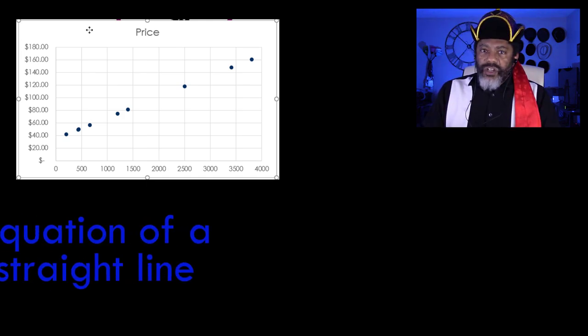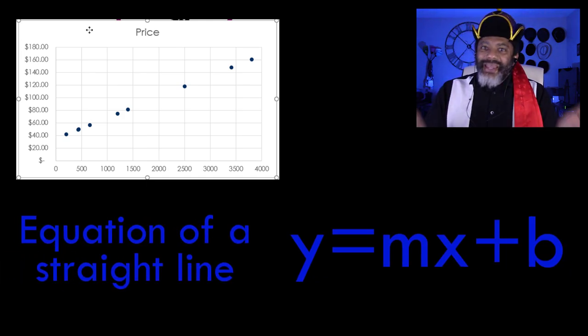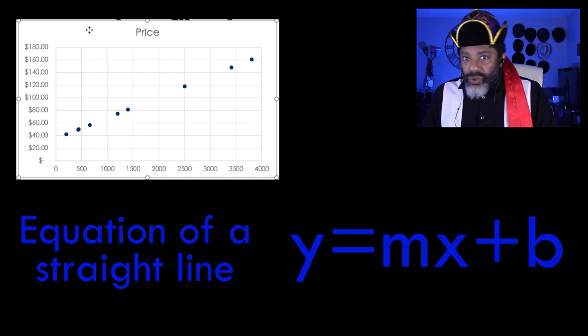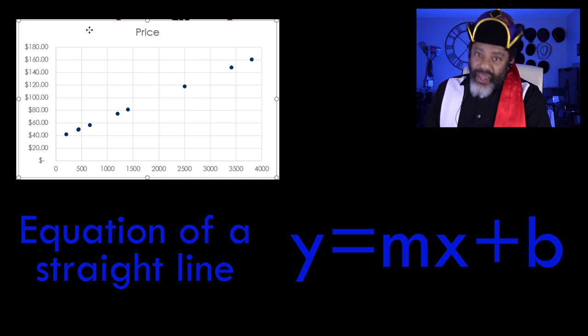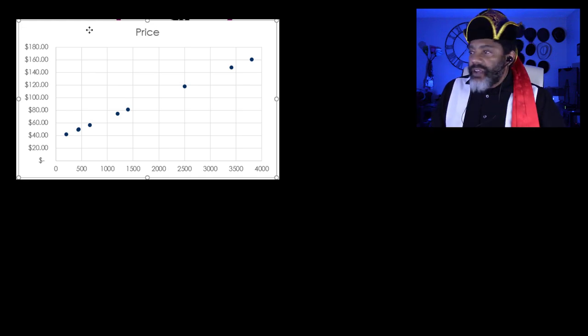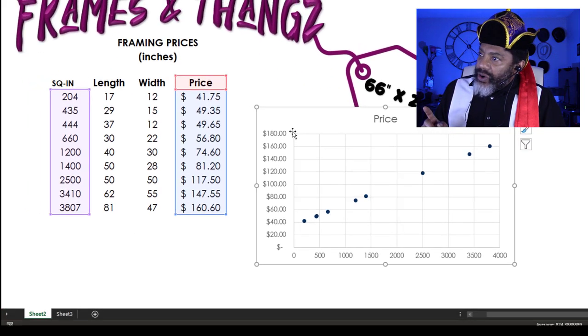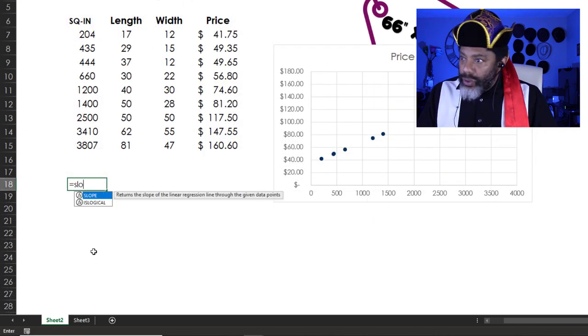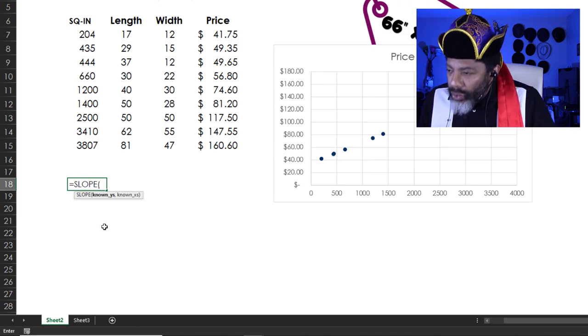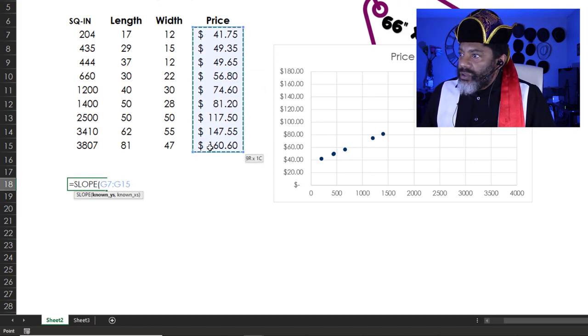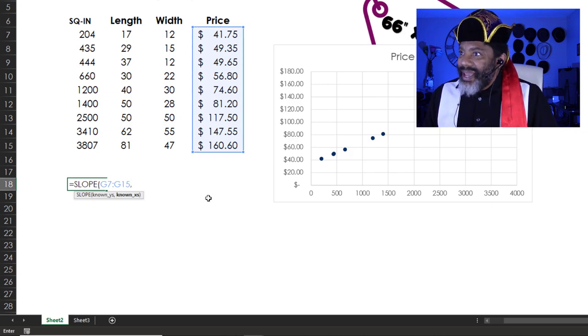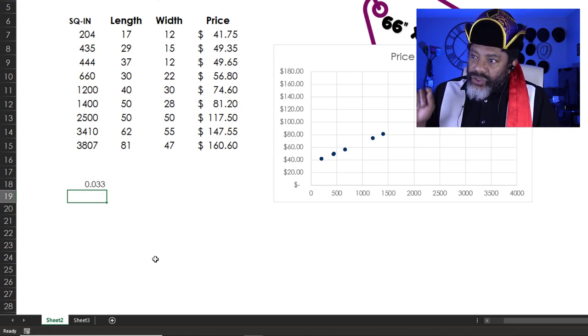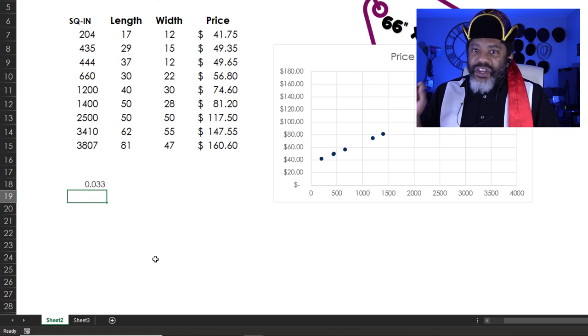What is the equation of a straight line? Y equals mx plus b. Y equals the slope times x plus the x-intercept. So there are a couple of ways that we can figure out what's going on here. We can figure out the slope equals slope. Known y's, that's going to be our prices. Known x's, the square inches. Enter. Our slope is 0.033.